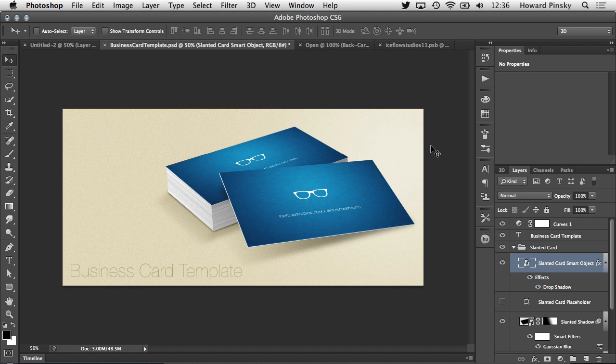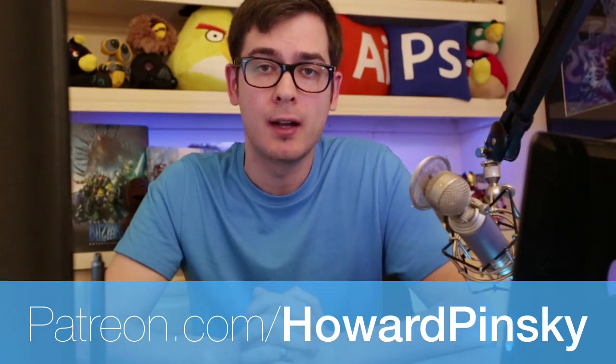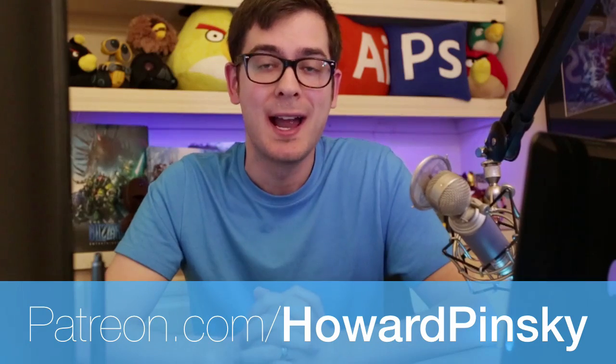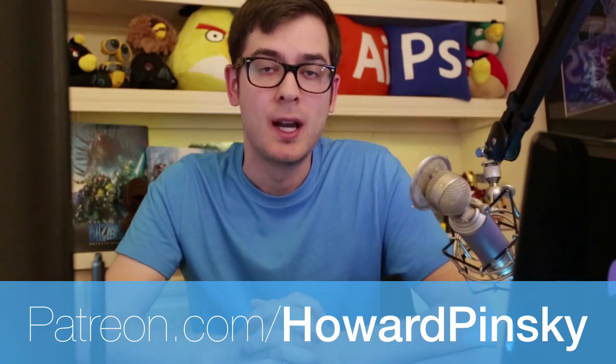Hey guys, and thanks for watching that tutorial. I hope you guys enjoyed it. If you want to help keep my content free for as long as possible and you want to help support what I do, check out patreon.com slash Howard Pinsky.